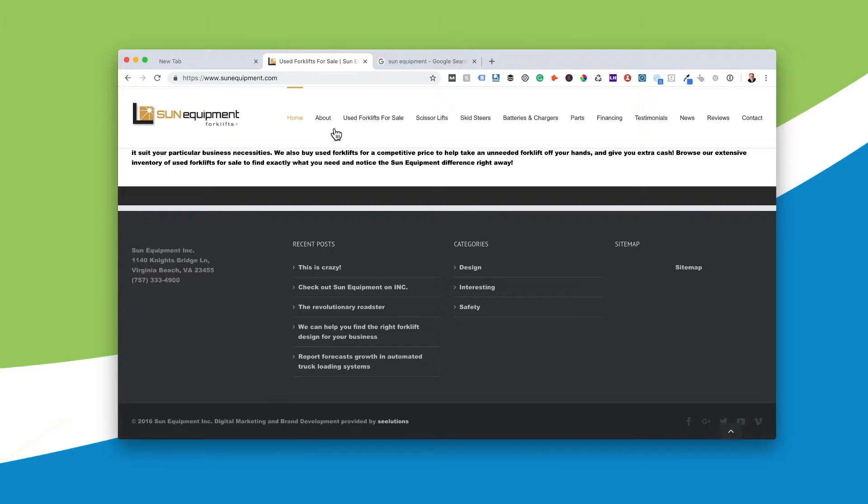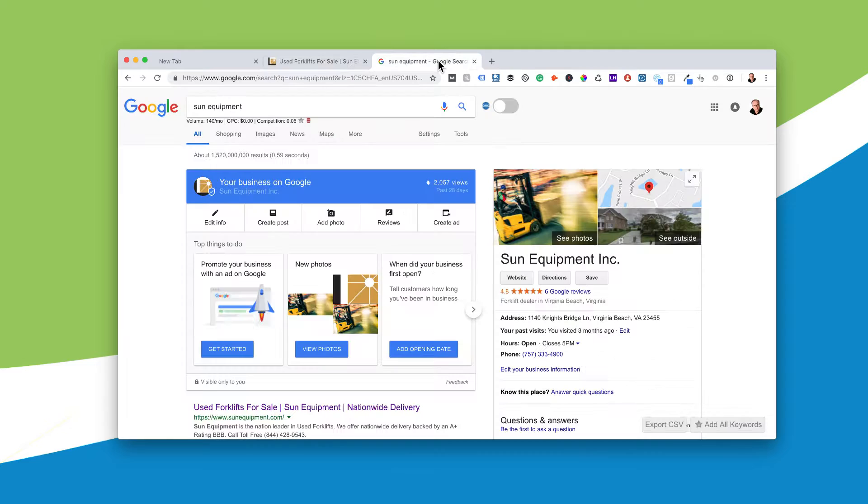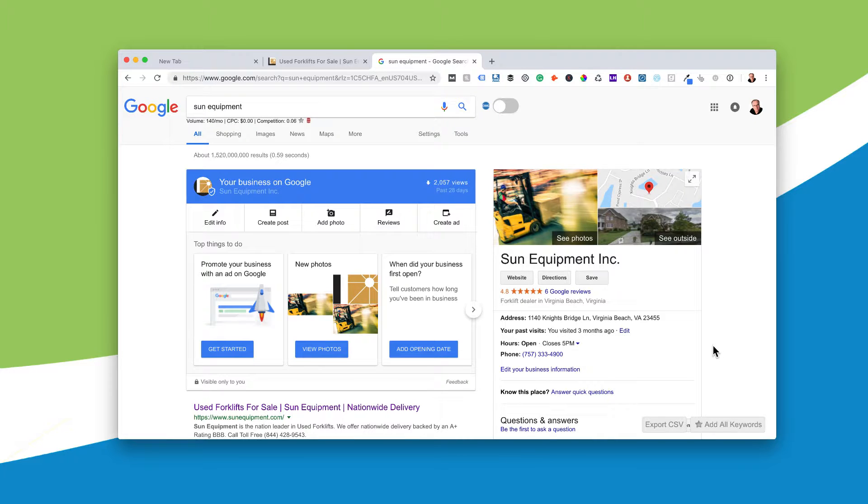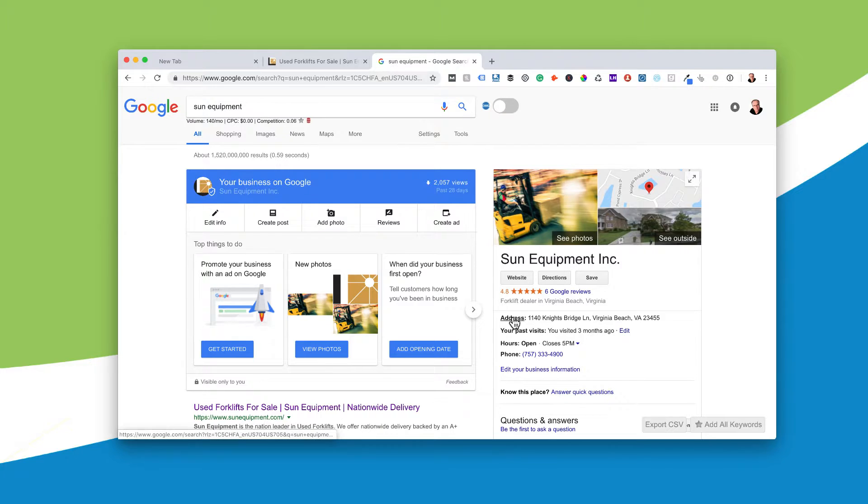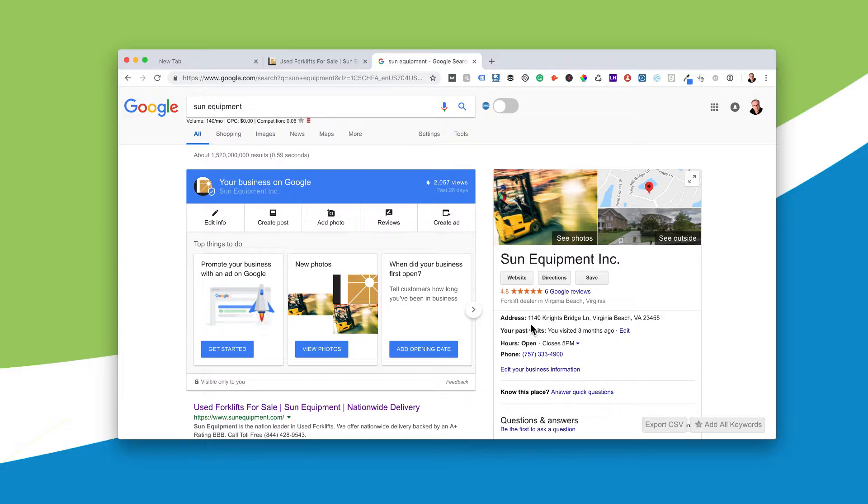This is also important because what I'm going to show you here is that the phone number on the website mimics exactly how their Google My Business listing is listed and generated, 1140 Knight Bridge Lane.